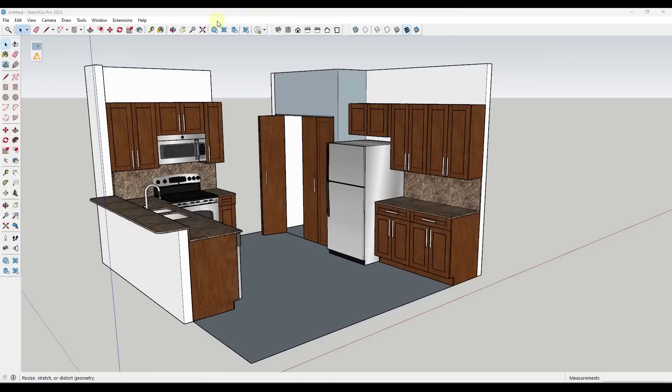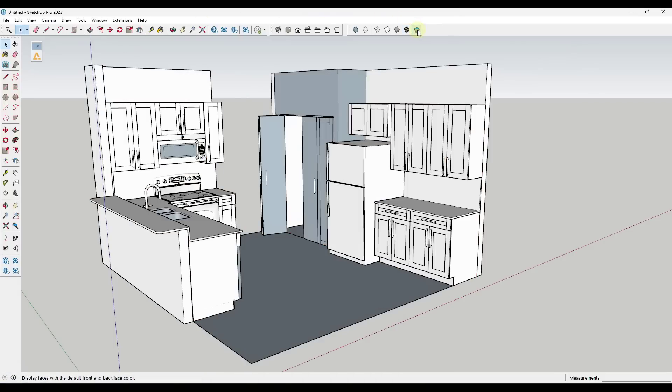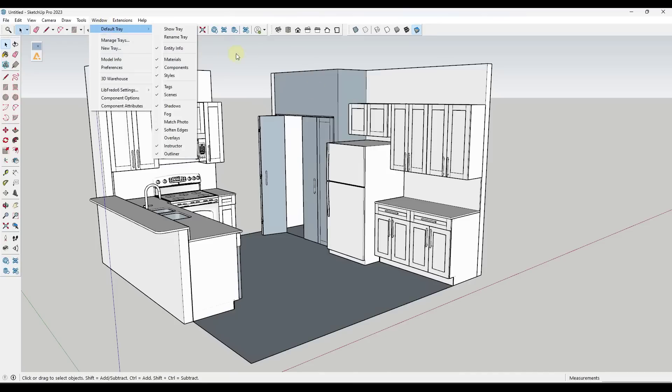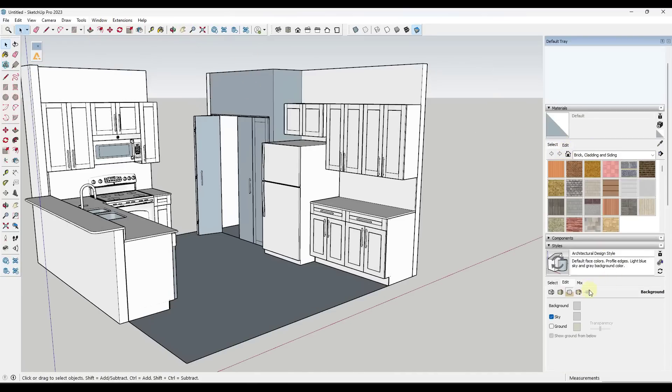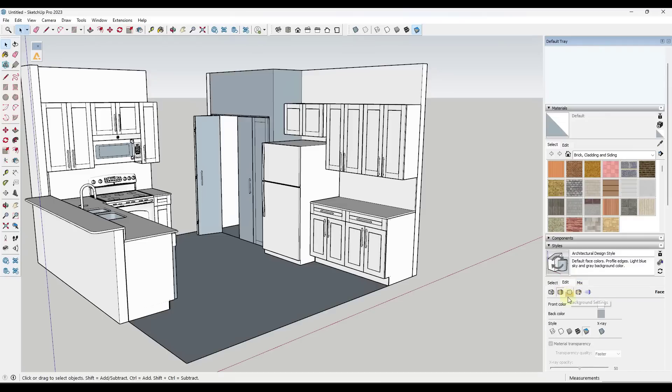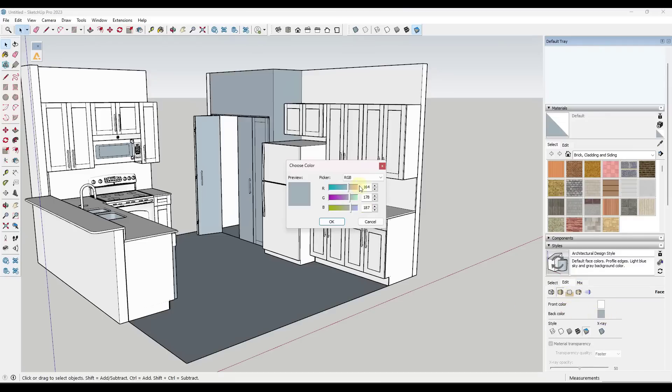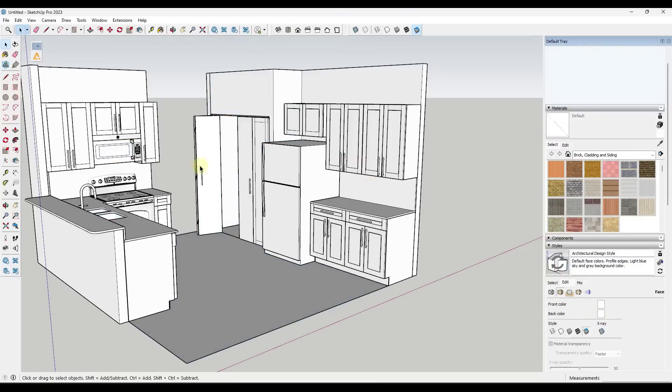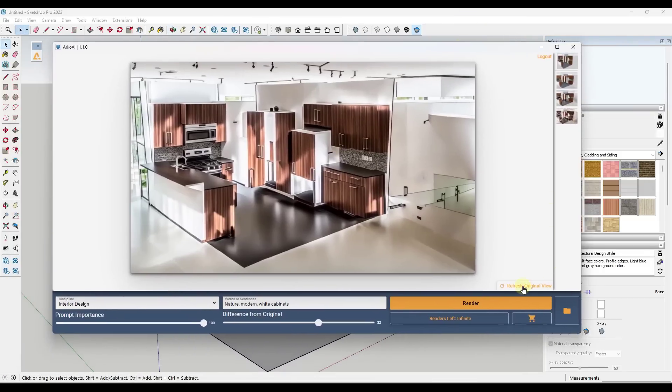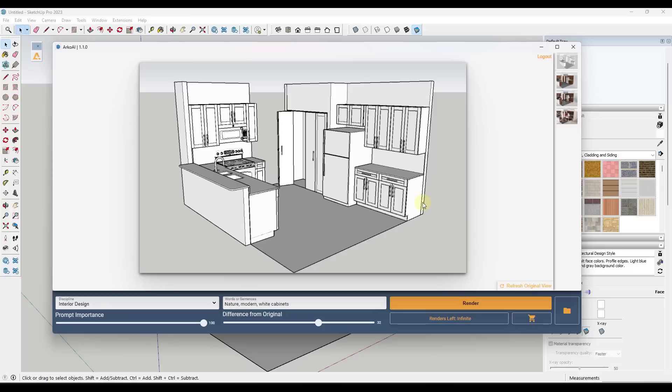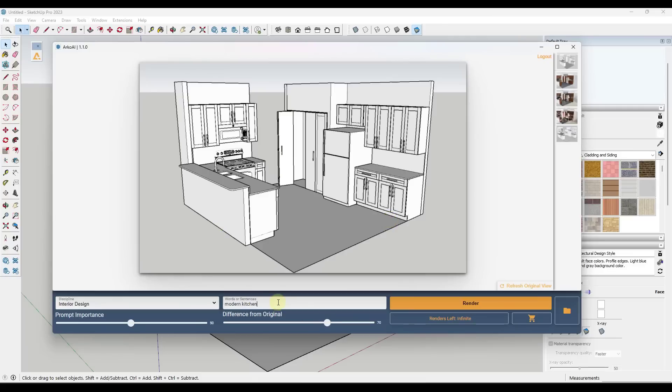Say that we were to click on this button right here, in order to get our original image, and I'm going to change this style real quick, so that my back faces are the same as my front faces. So I'm just going to go into my back color, we'll set this to white. If I go back in here, and I click on the refresh original view, and now I type in a prompt, we're just going to call this modern kitchen. I'm going to give this more control or more difference from the original, but I'm going to type in modern kitchen, light cabinets, dark counters, and click on render.